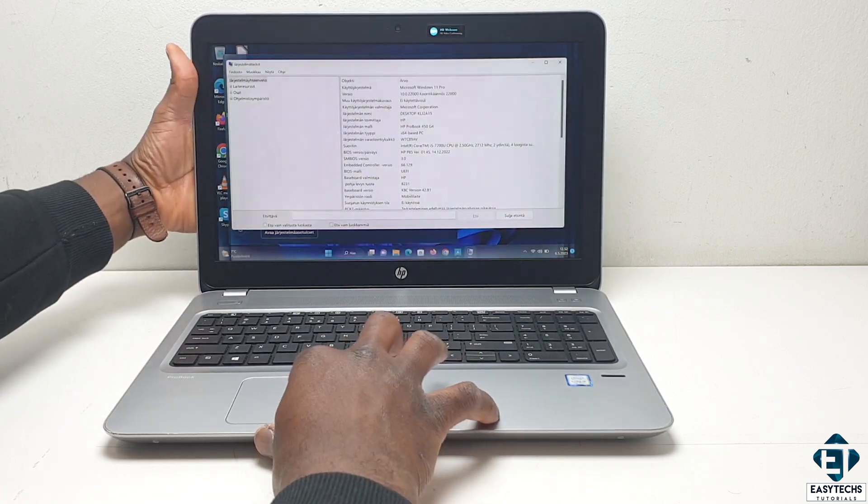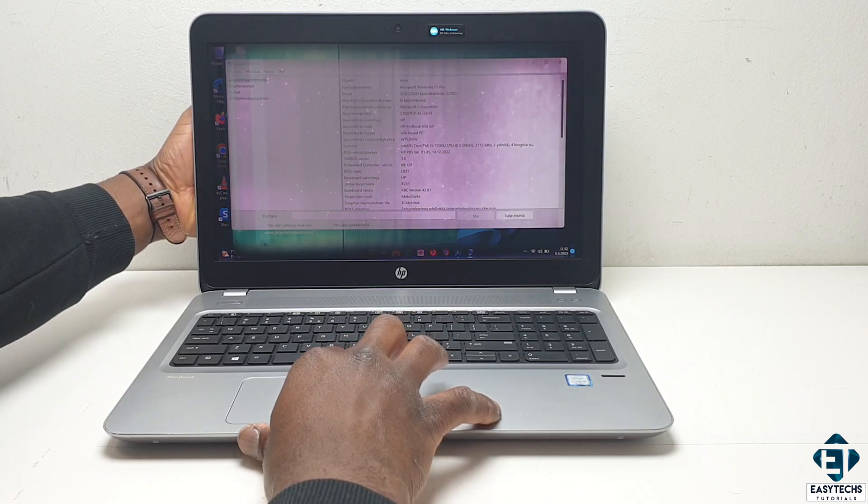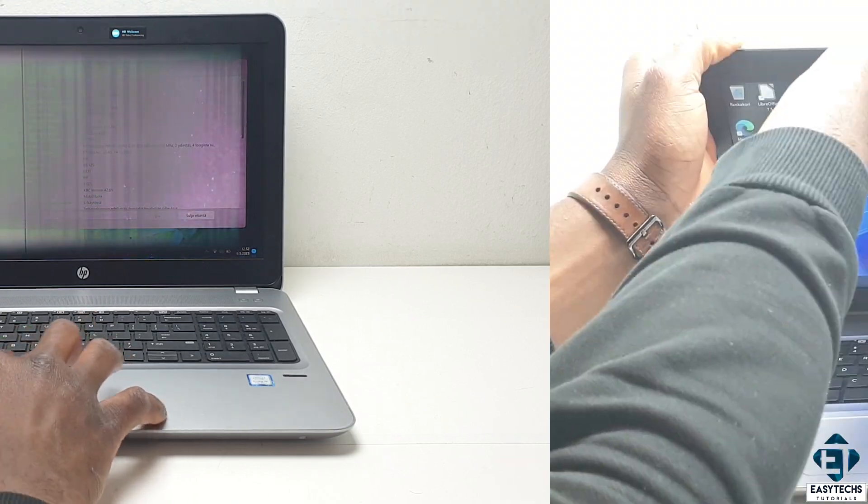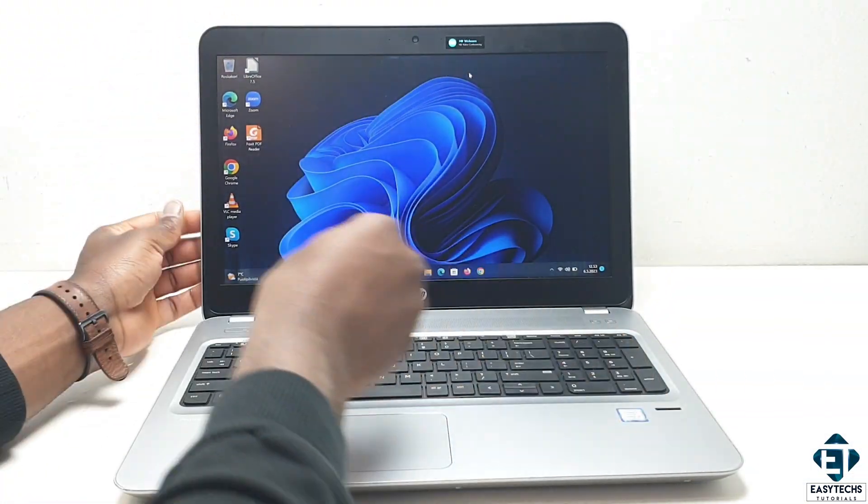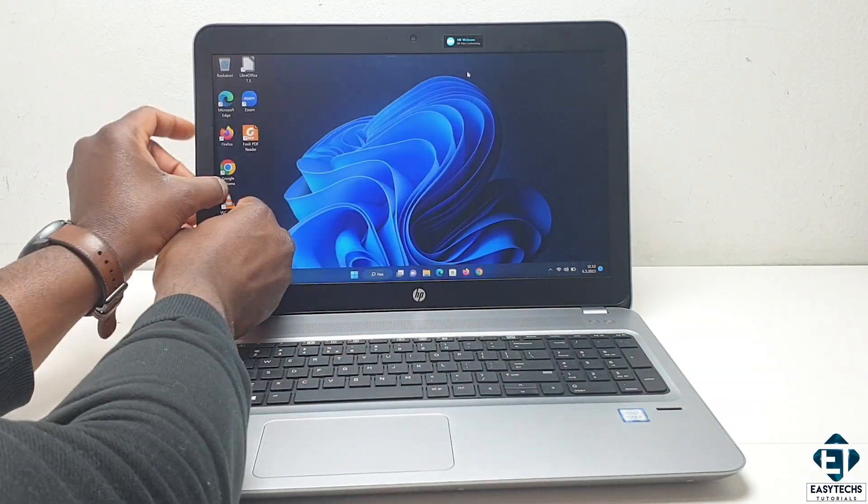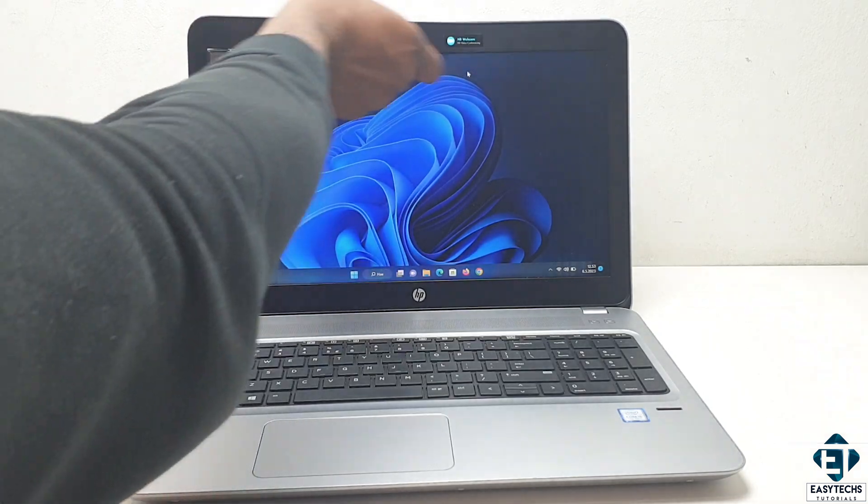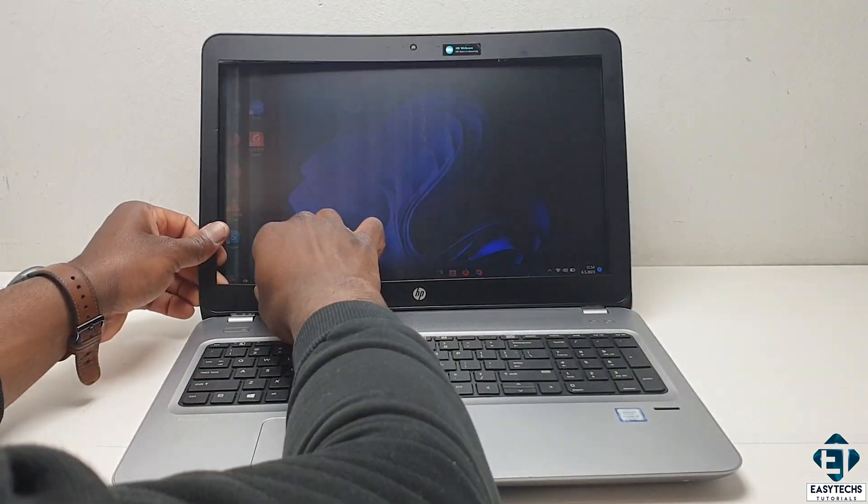For this particular laptop, the frames are not held up by screws, so I just need to carefully pry it open. If your screen is held up by some screws, take care to carefully unscrew before prying it open.